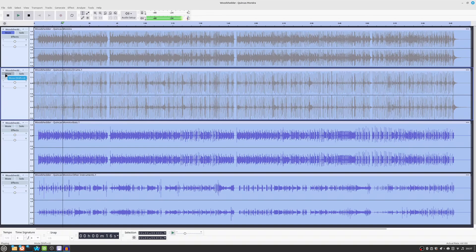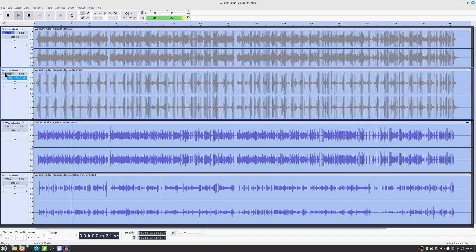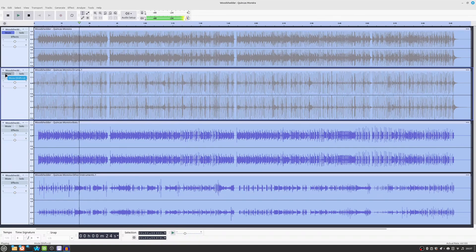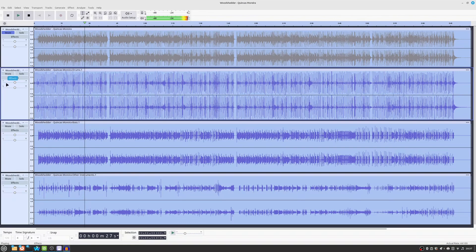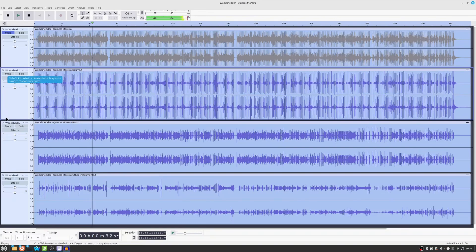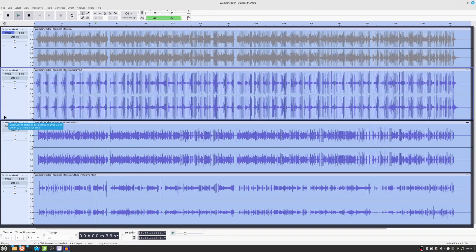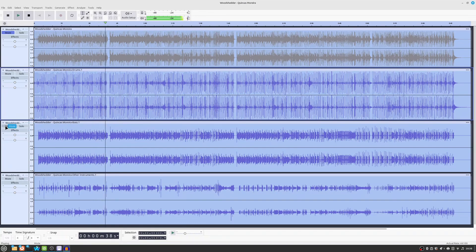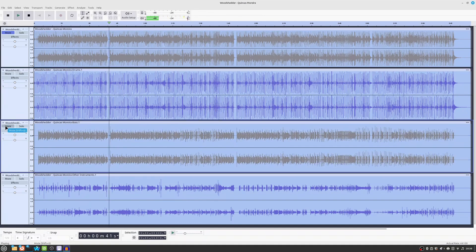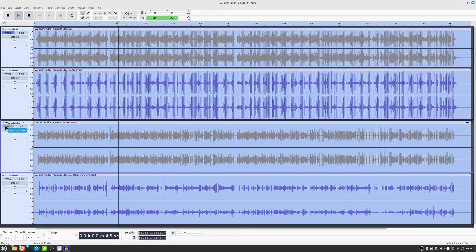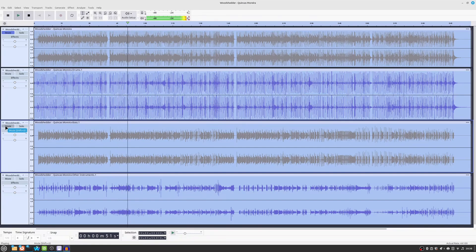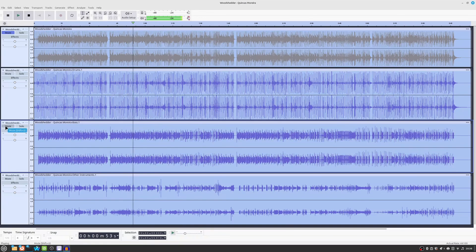Let's mute the drums. Let's put the drums back in. No bass. Bring back the bass.